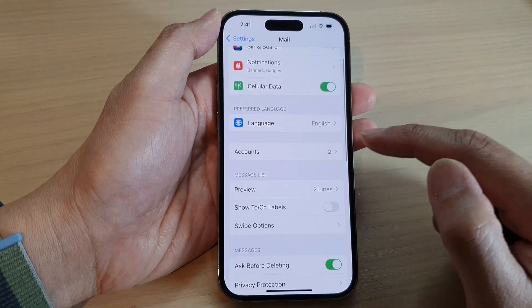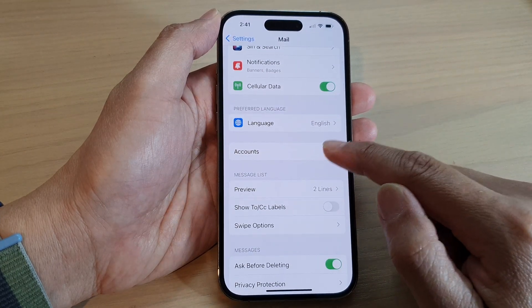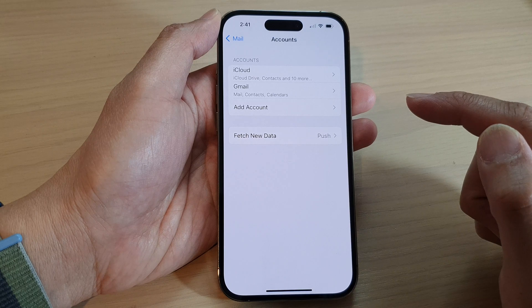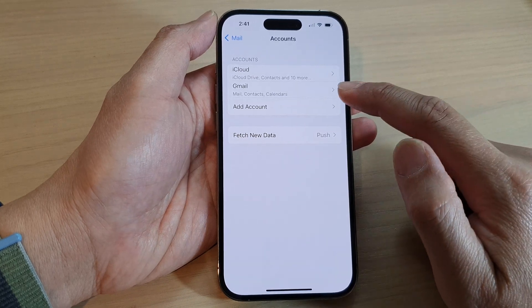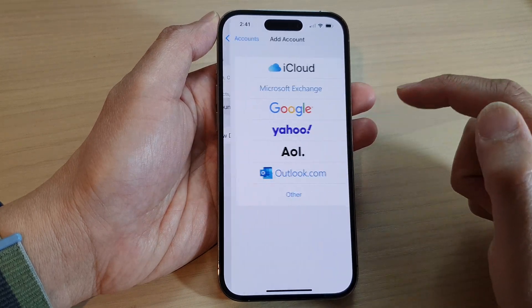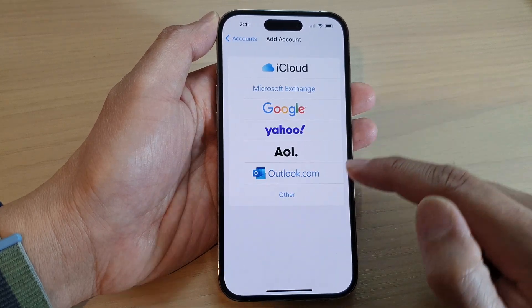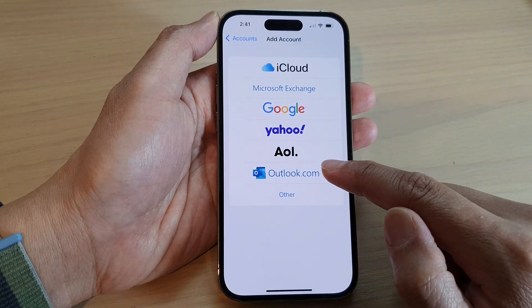In here, tap on Accounts. Next, tap on Add Account and then select Outlook.